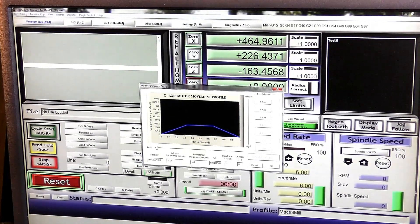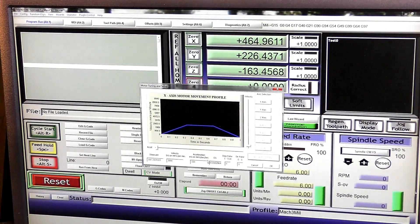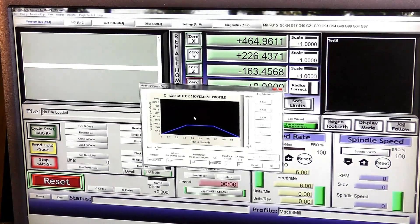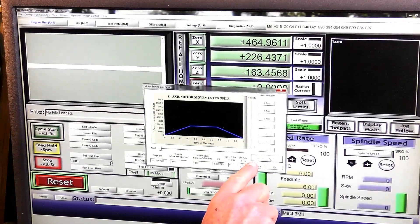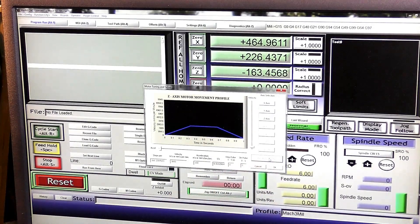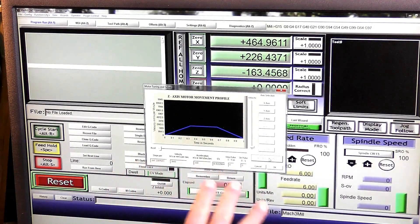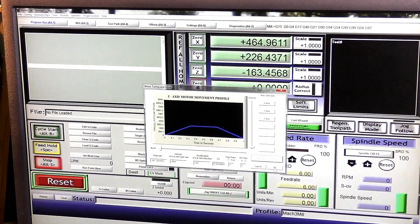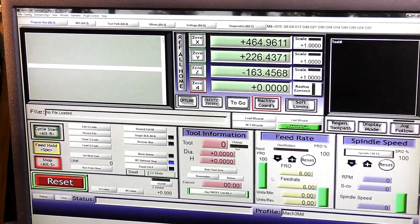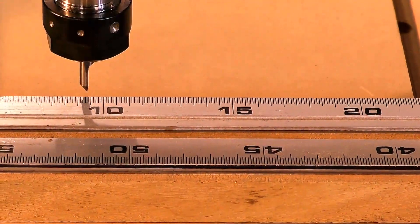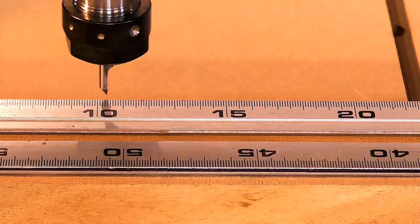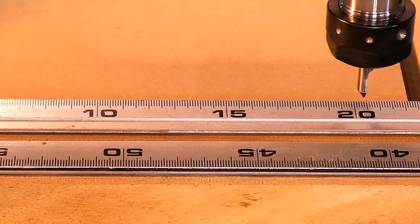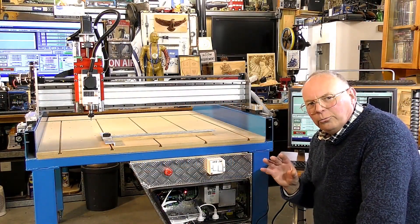The acceleration for the time being I'm going to leave at 150, so 150 millimeters per second per second. So that's the X axis done. It's important to press Save Axes Settings after each time you alter any figure and press OK. And this is the difference it makes in real time.